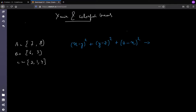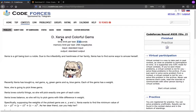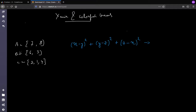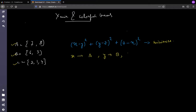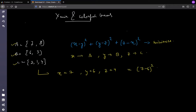Hey guys, this is Driver. Today we'll be solving problem 635D from Codeforces: Xenia and Colorful Gems. The problem gives three arrays and asks you to minimize the equation (x-y)² + (y-z)² + (z-x)², where x is picked from array A, y from array B, and z from array C. For example, picking x=7, y=6, z=4 gives 1 + 4 + 9 = 14, which is the minimum possible value.